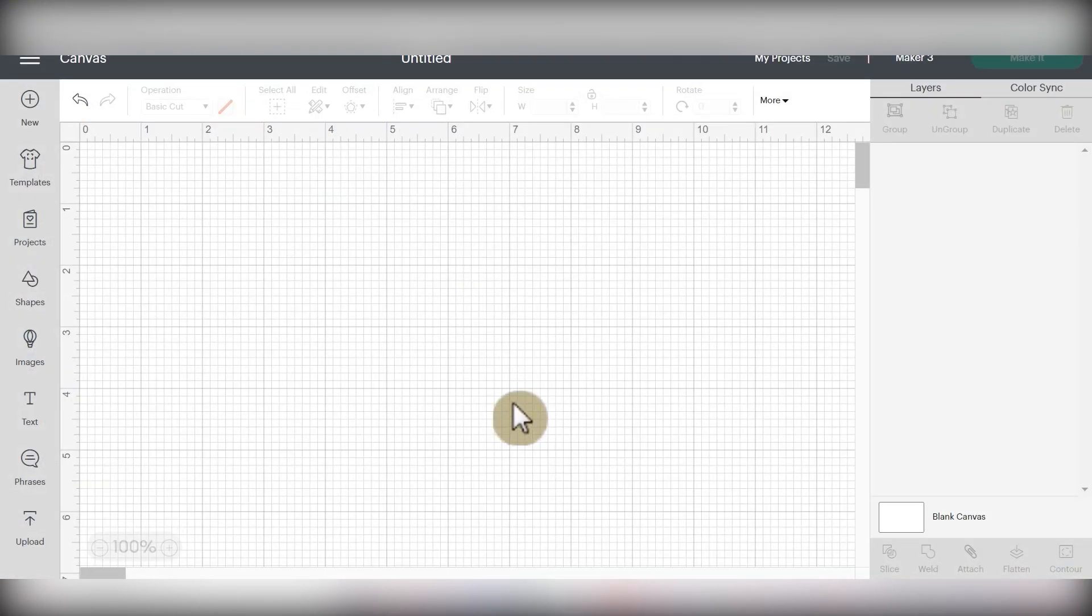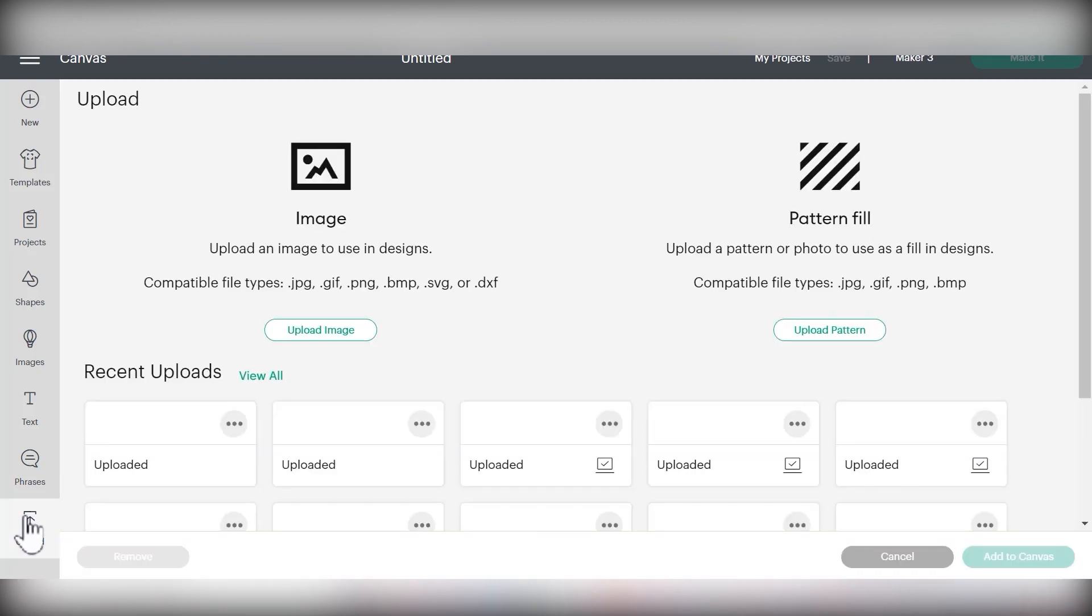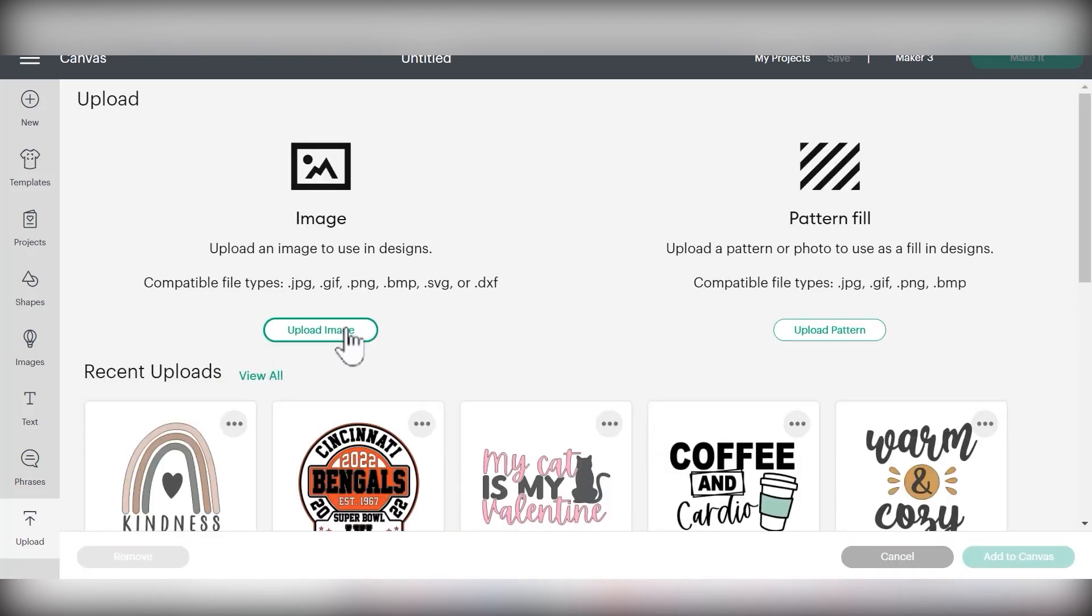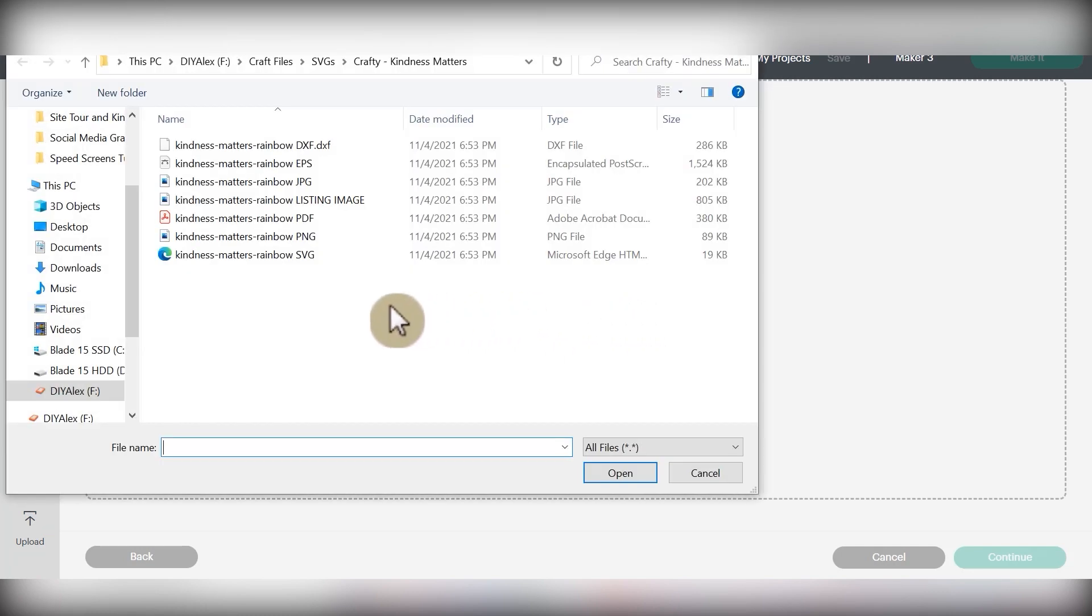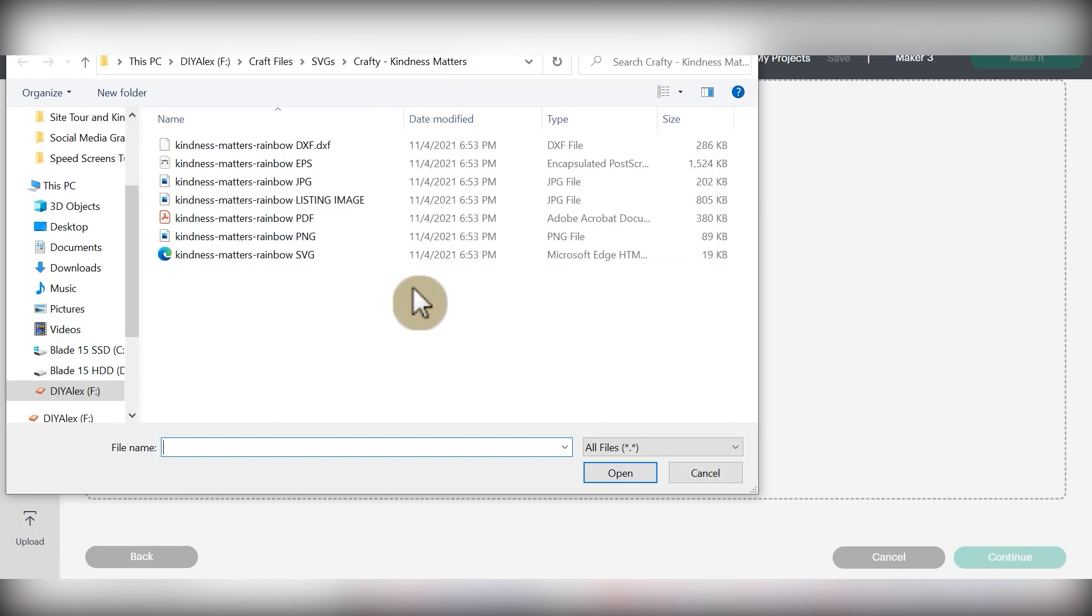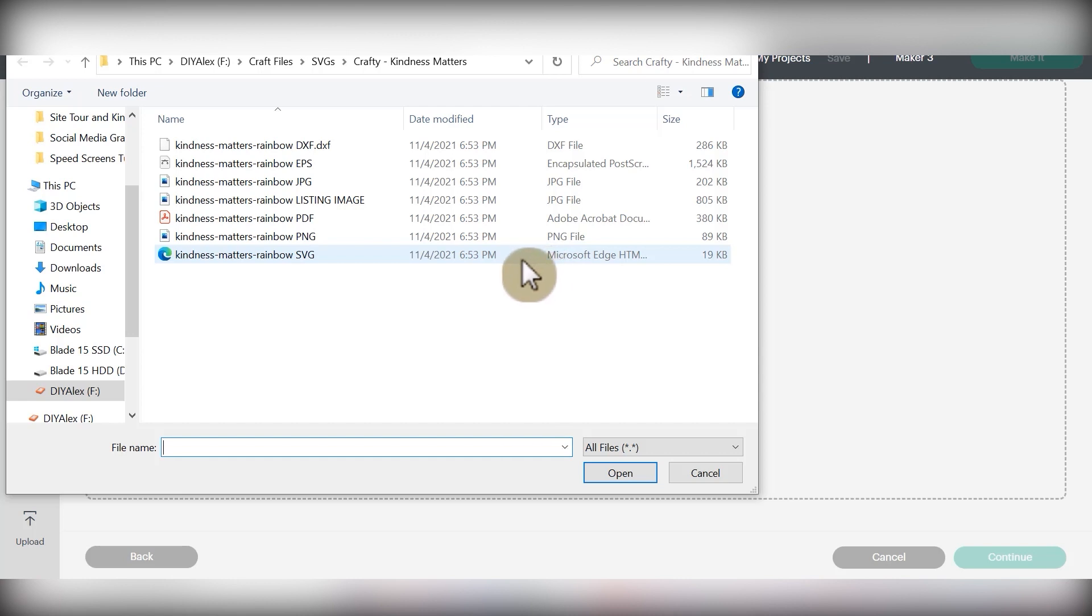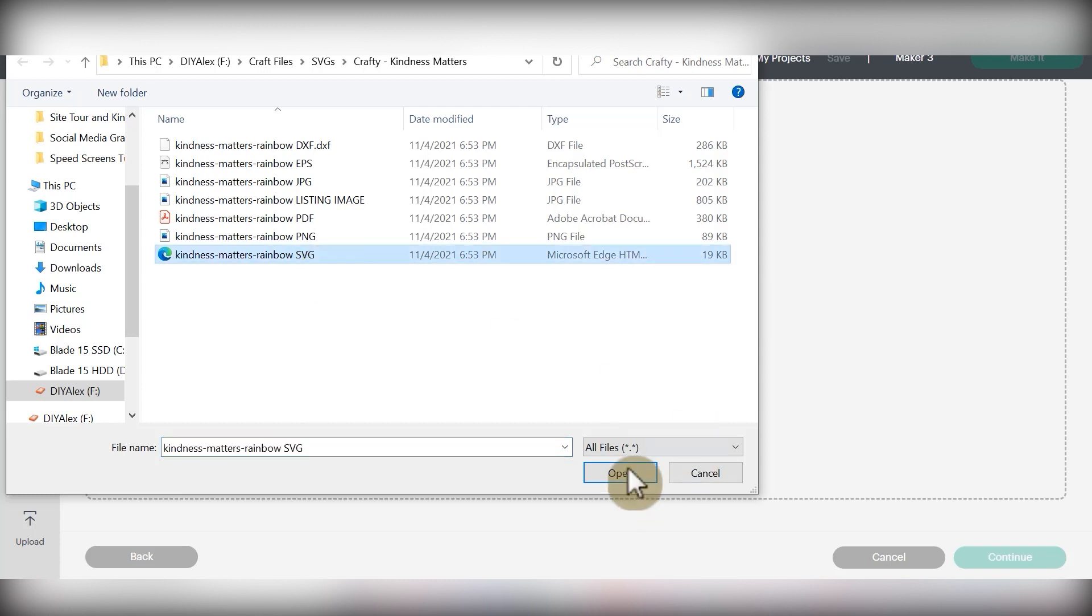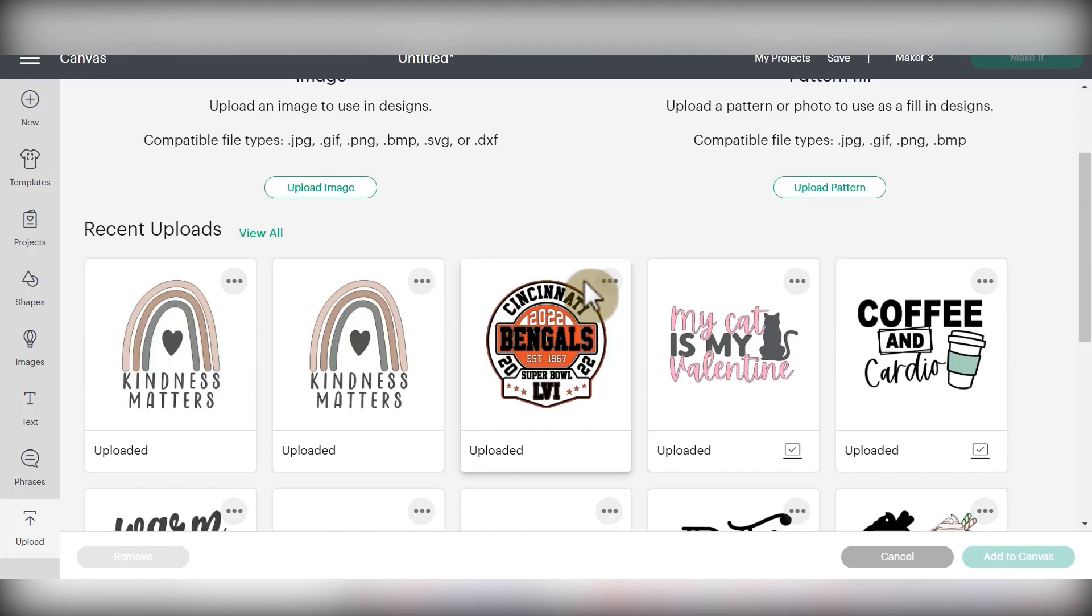So then I can go into Cricut Design Space and upload the files that I want to use. I'll open up Design Space and begin in my canvas. In order to upload the SVG file, I'll go to upload in the bottom left-hand corner, and then choose upload image, and then browse to look through my computer and find it. We're back in that crafty kindness matters folder, and I am looking for the SVG file, which it's labeled in the name. So I'll click it to select it, and then choose open. Then you can rename it whatever you want and choose upload. Once your file is uploaded, you can click it to select it, and then choose the green add to canvas button.